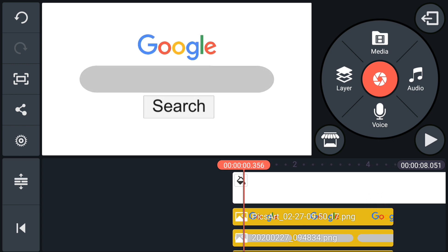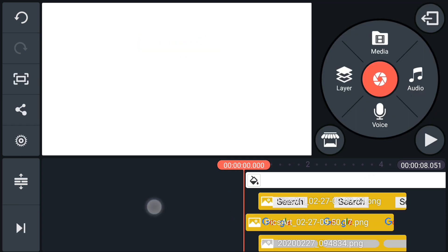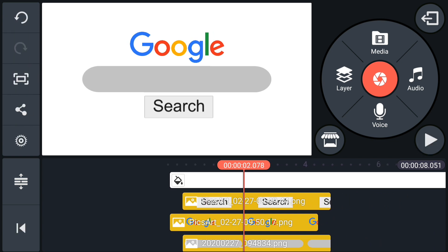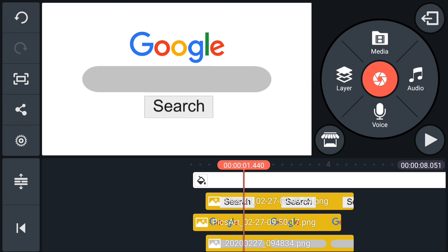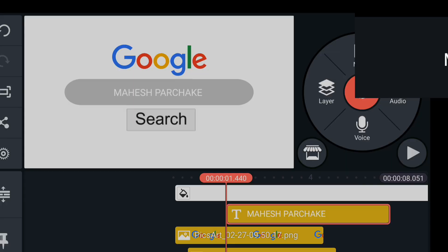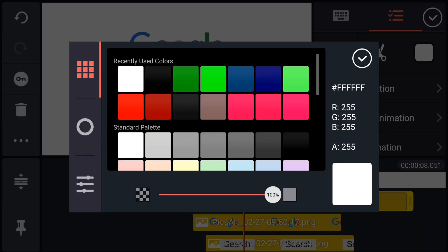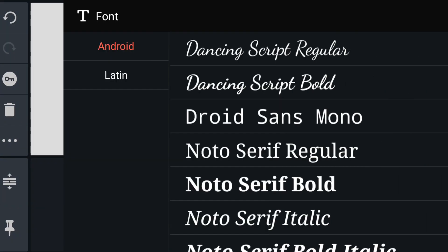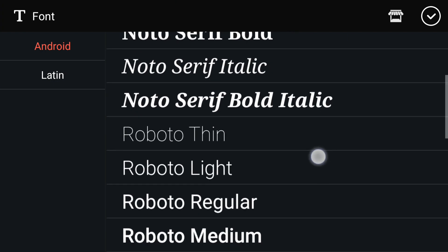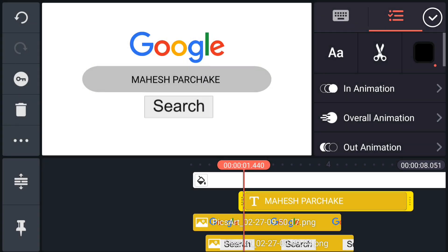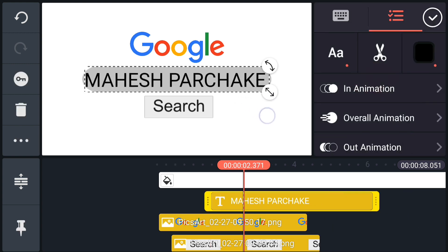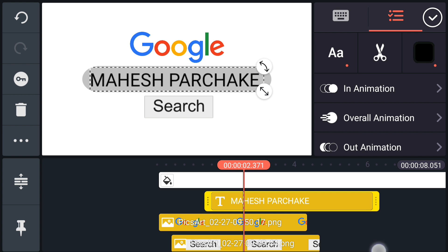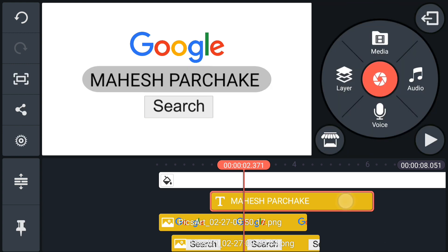Now select the search bar layer and trim here, also the search button. At here add your text. I am changing my text color into black. You can choose any fonts from here. Adjust your text size and position it.